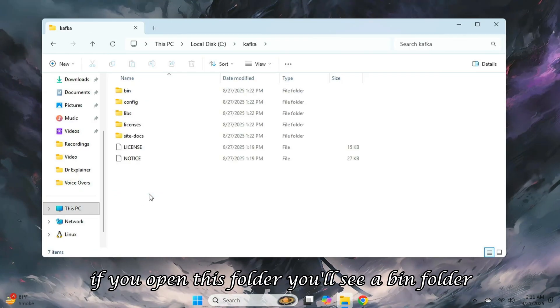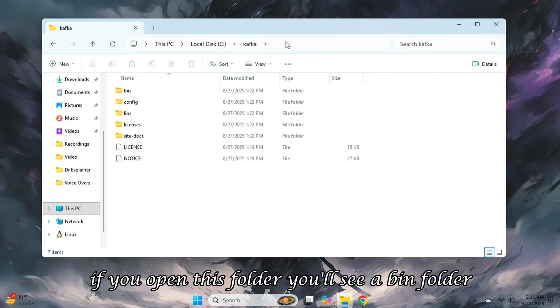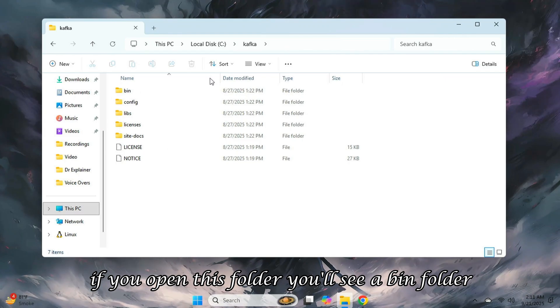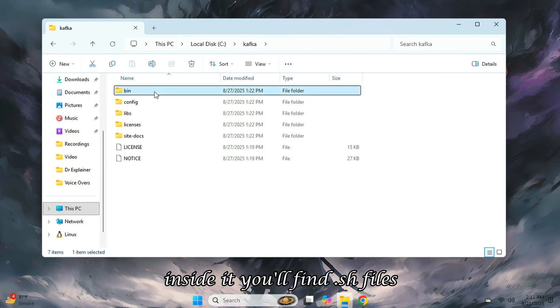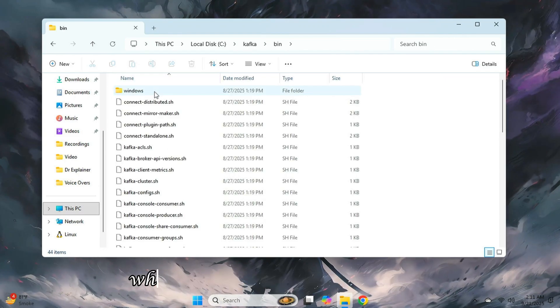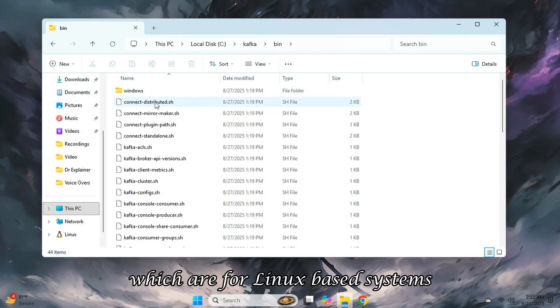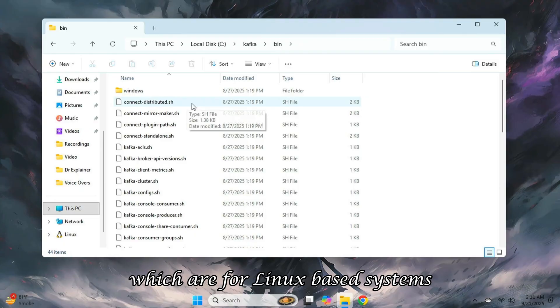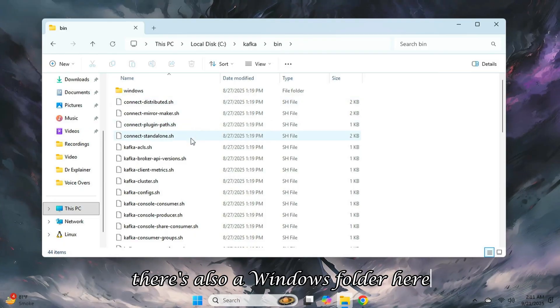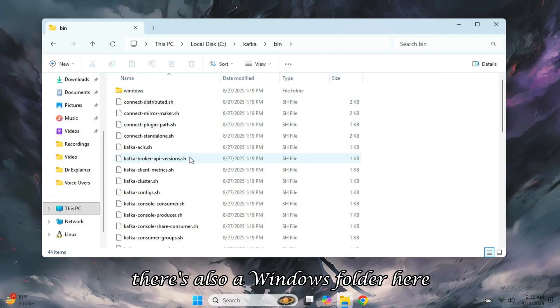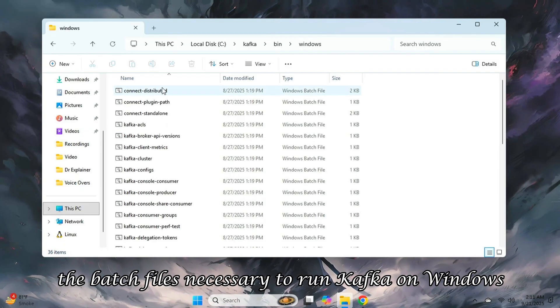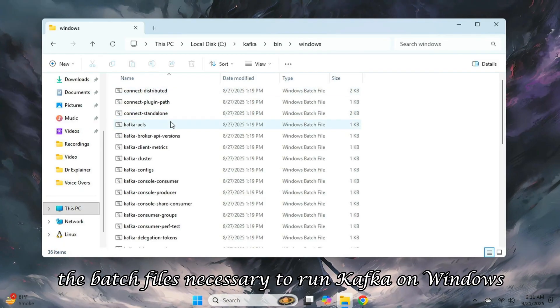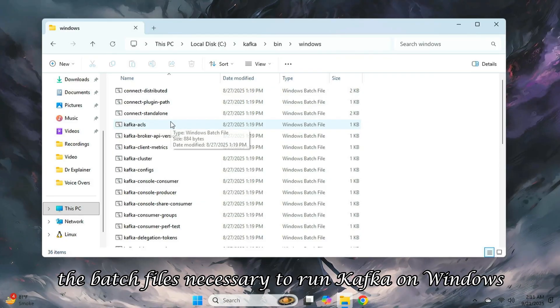If you open this folder, you'll see a bin folder. Inside it, you'll find .esh files, which are for Linux-based systems. There's also a Windows folder here, which contains the batch files necessary to run Kafka on Windows.